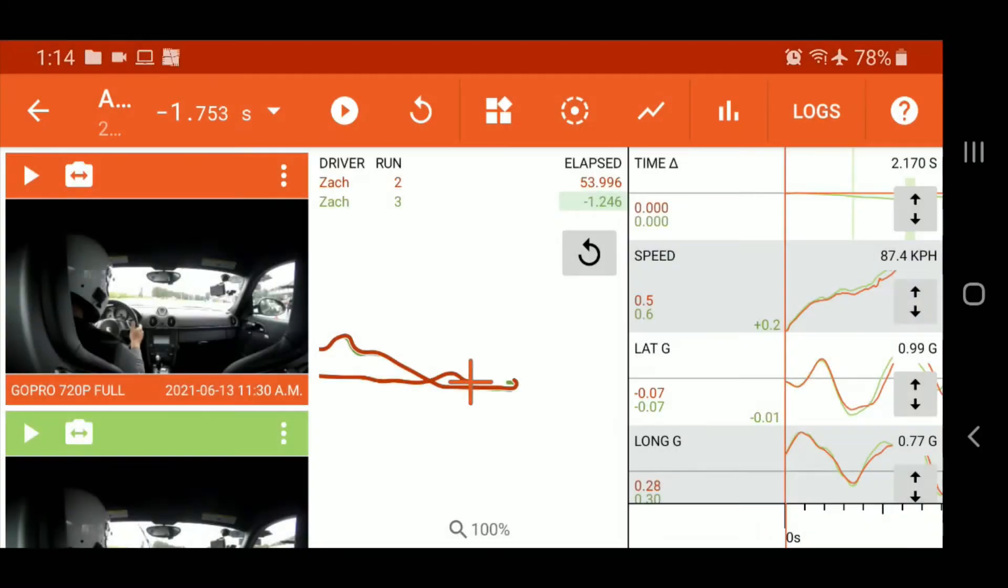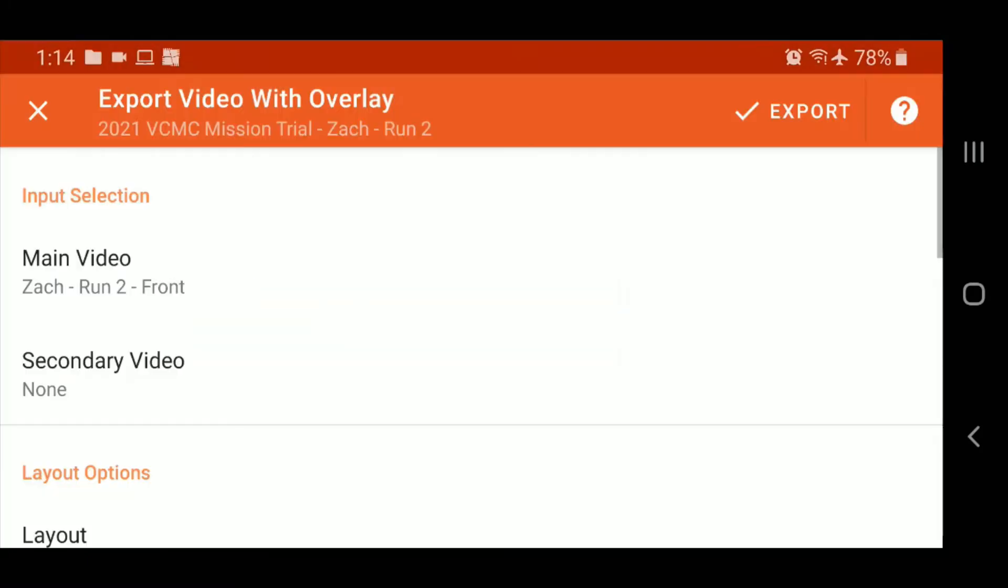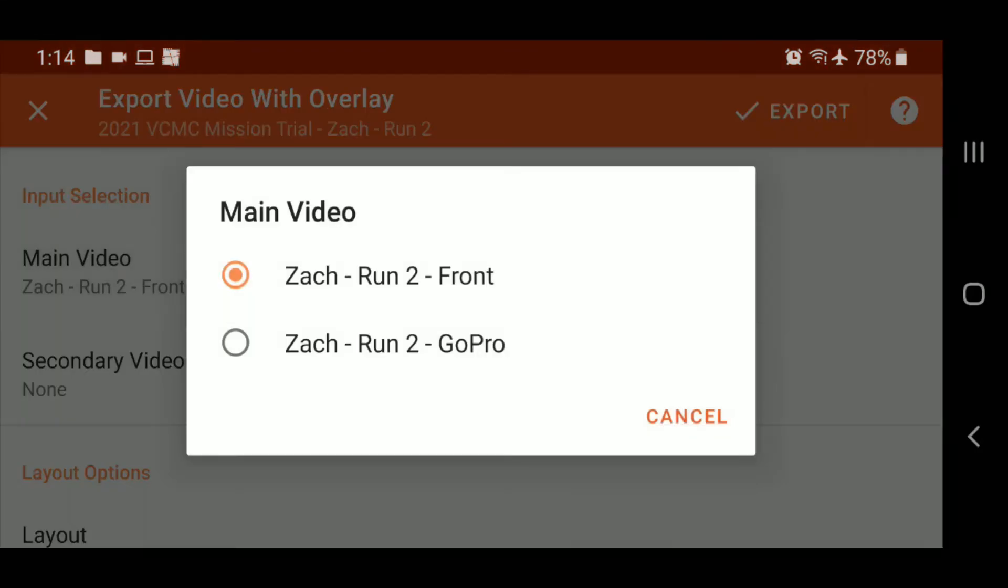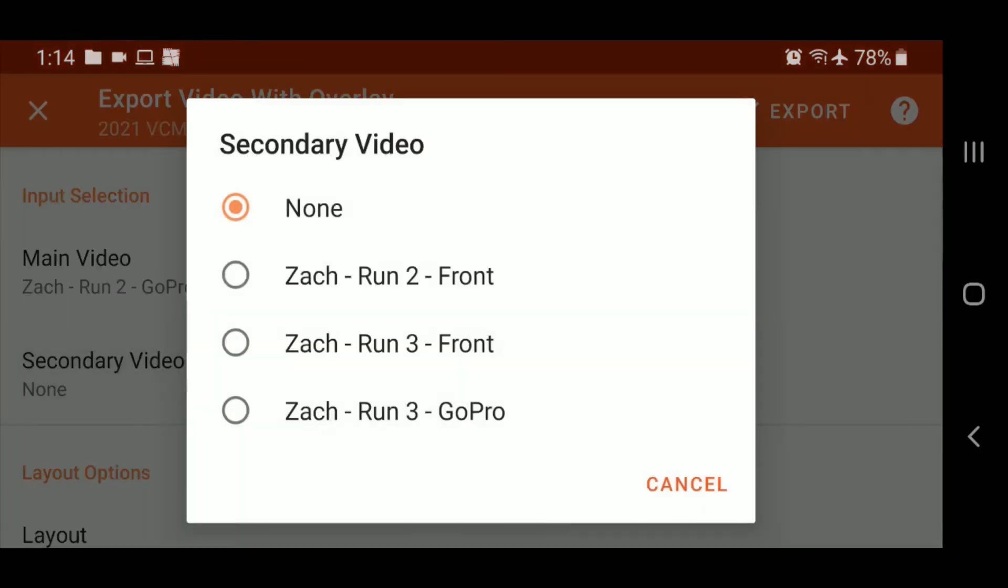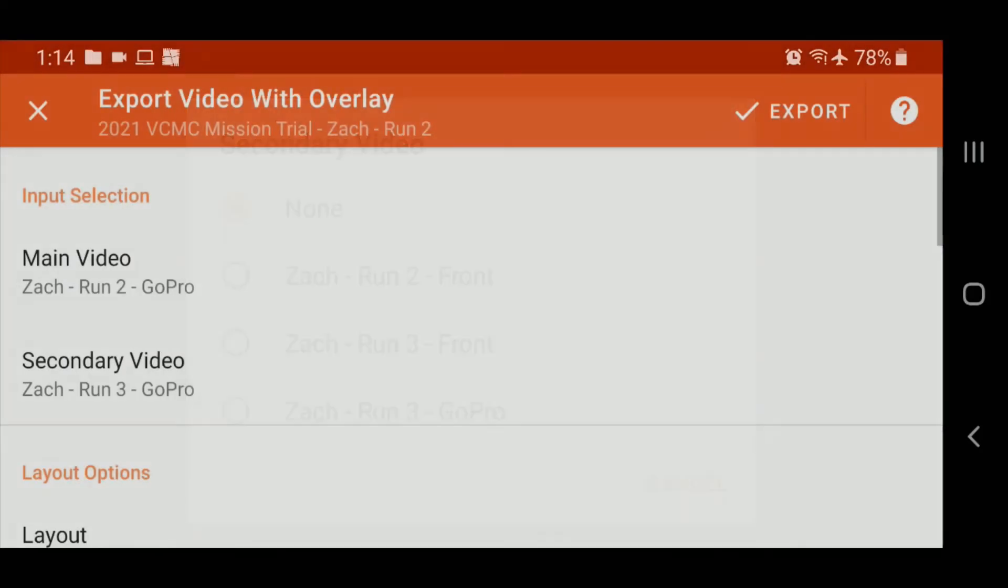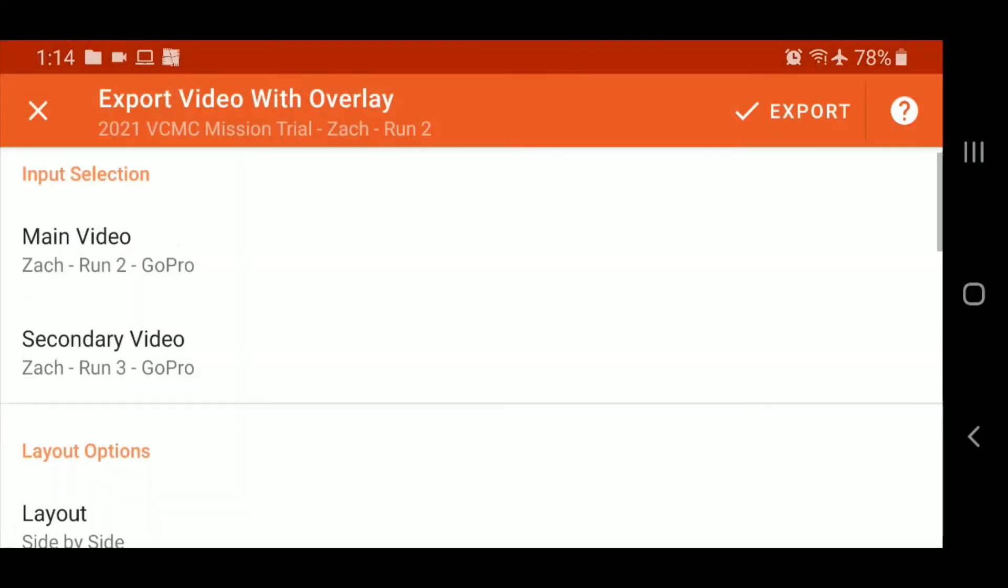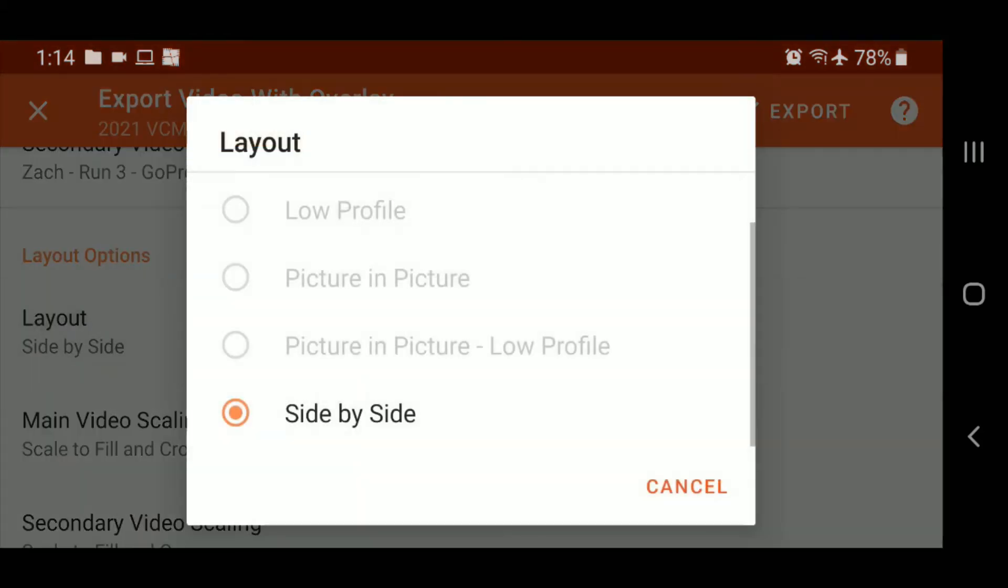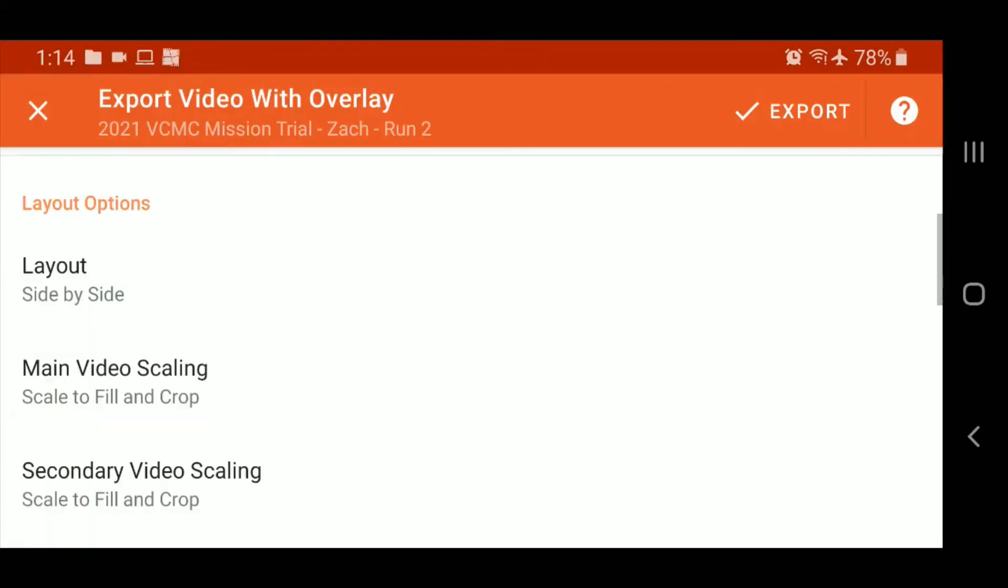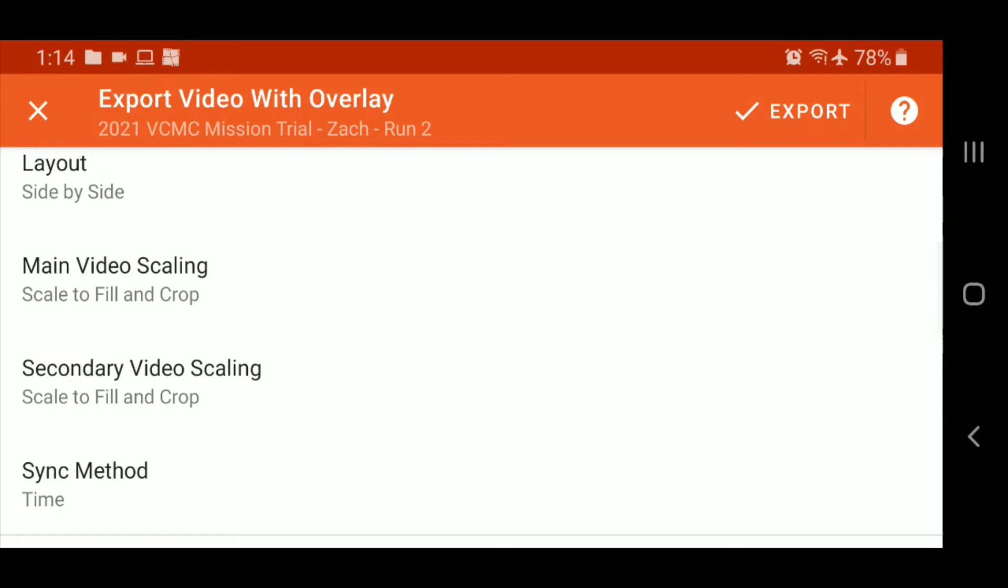And now we'll select the two videos that we want side by side. So main video, I want to do the GoPro that I had just downloaded there. And for the secondary video, this is your side by side. I'm going to select the next run, also the GoPro. You'll notice here that layout automatically is side by side. We just want to check that just to be sure.